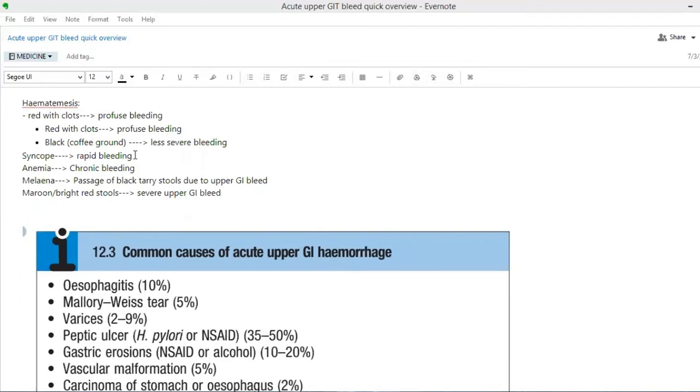Syncope is definitely present when there's so much bleeding, such rapid bleeding because of hypovolemia. Chronic bleeding can also cause anemia.